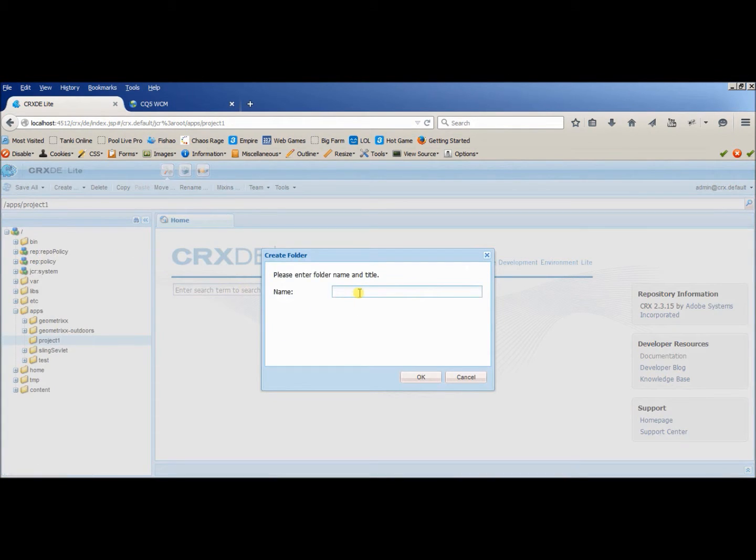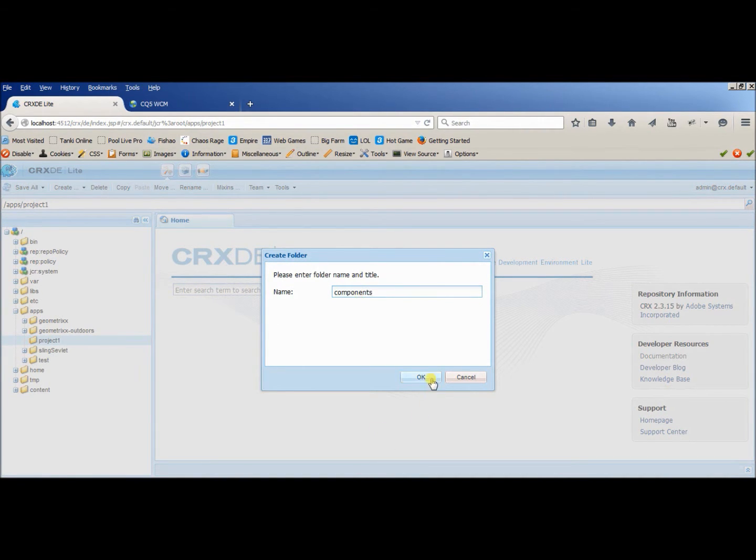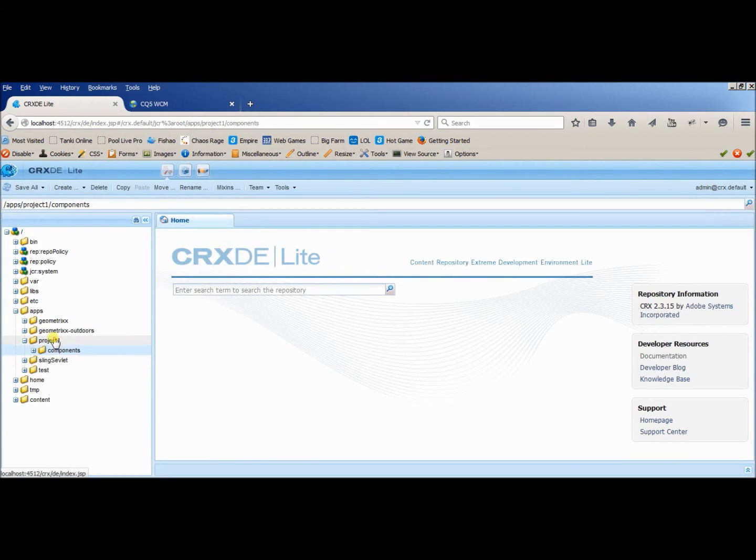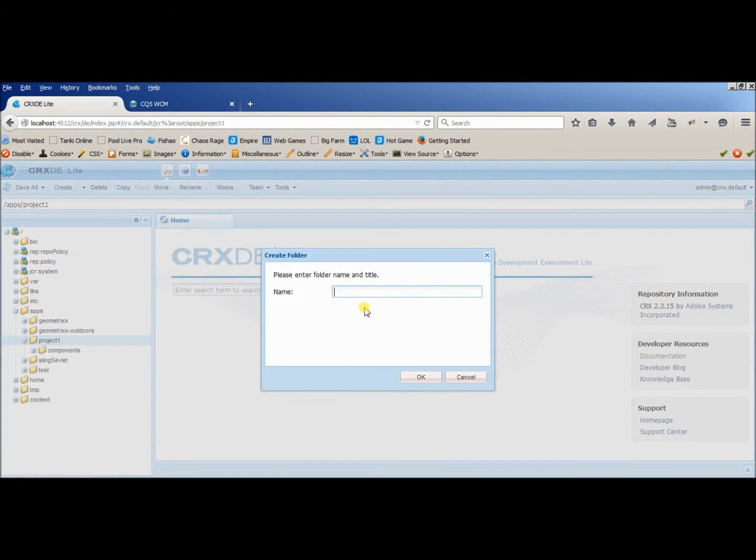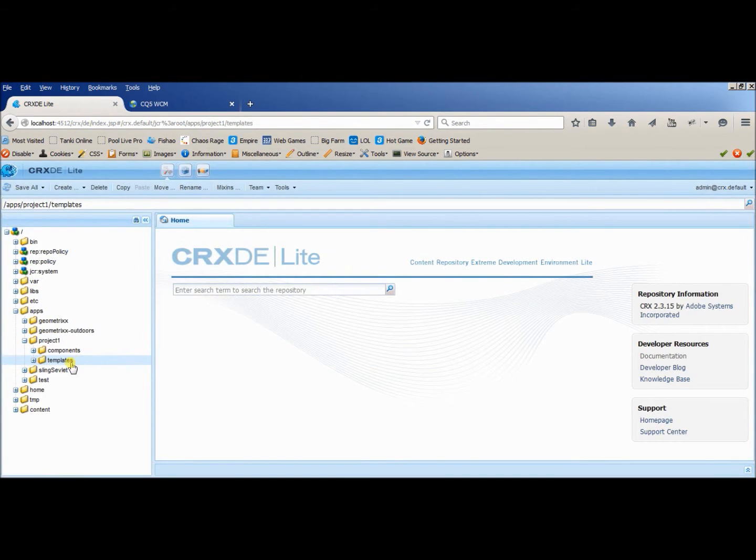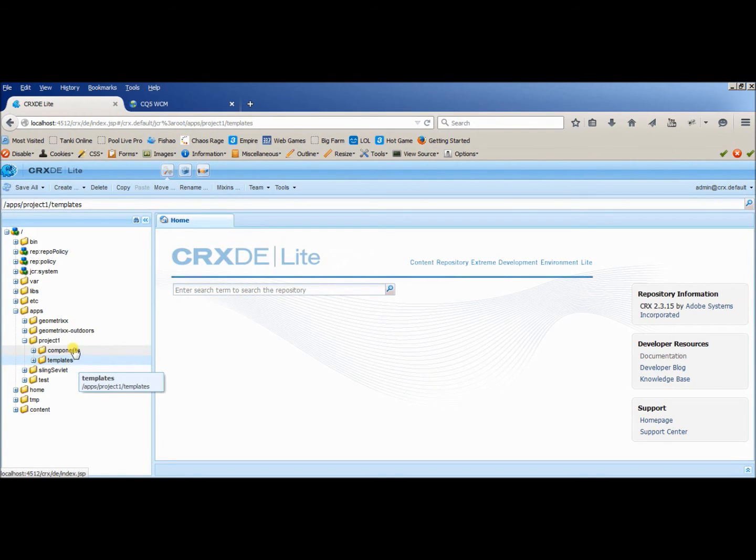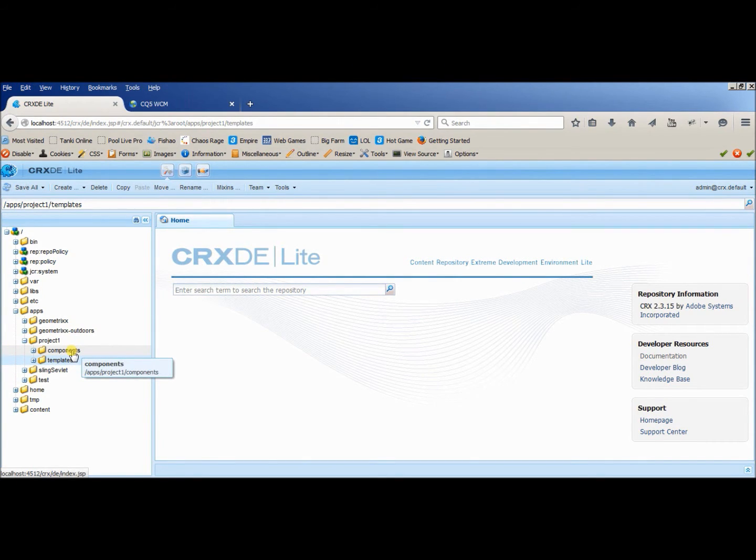Now we have to create two more folders inside this folder. One will be components, another will be templates. Inside templates we will create the template which we can use in our page, and inside components we'll create components which will be called by the template for this page.